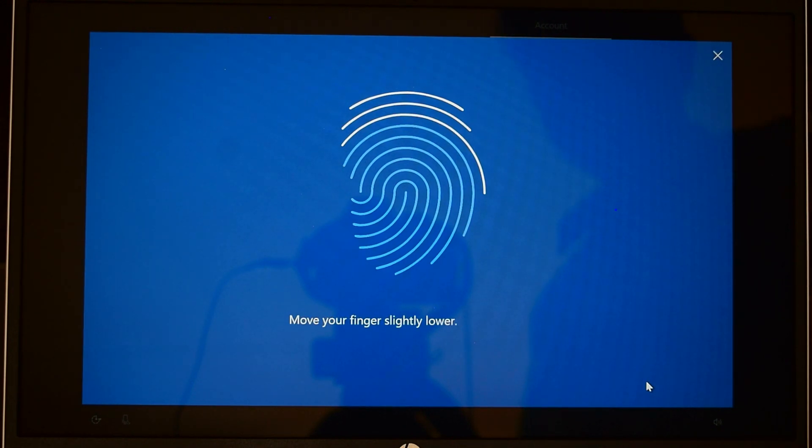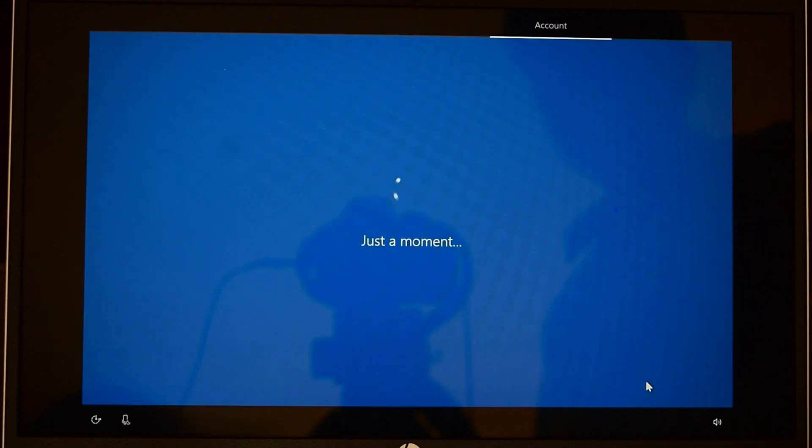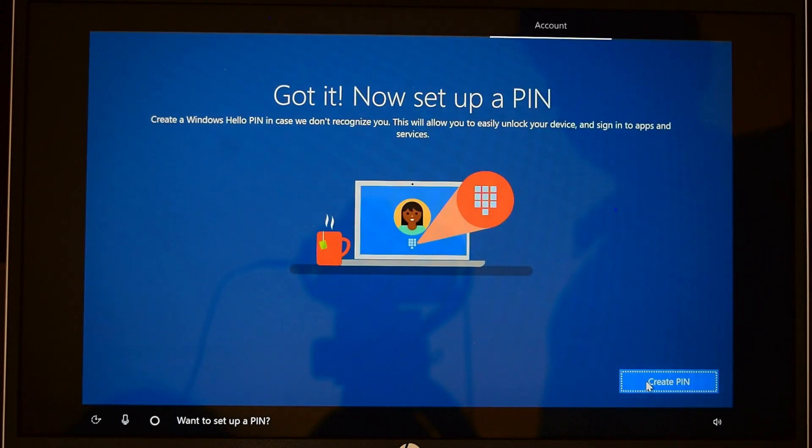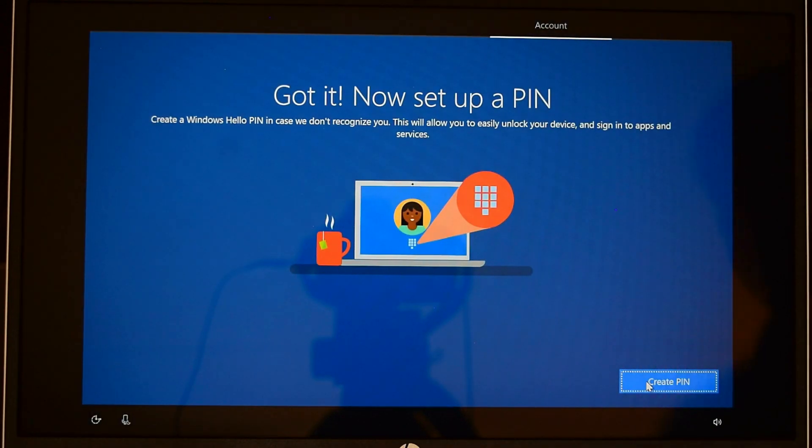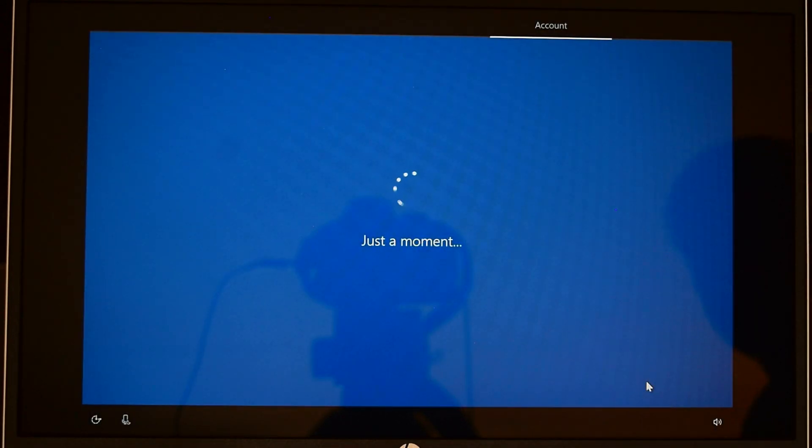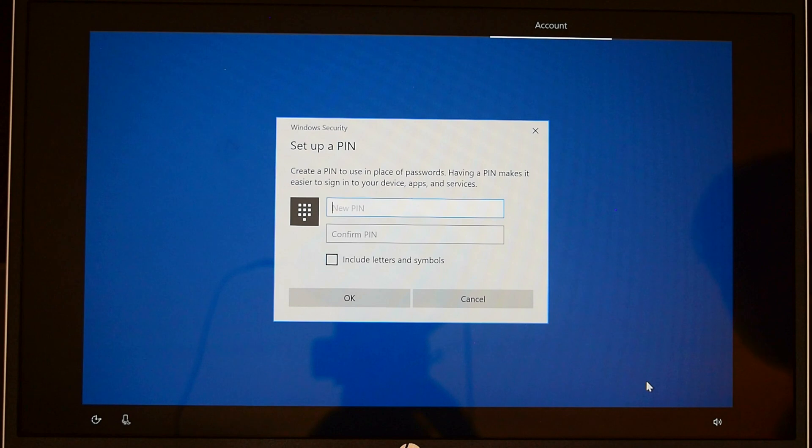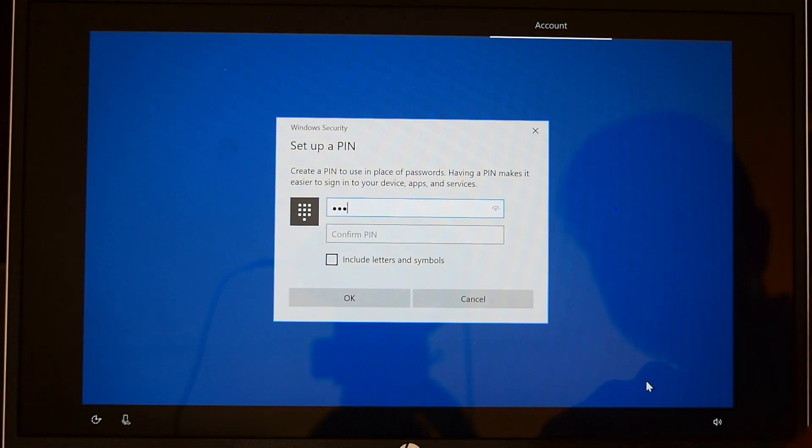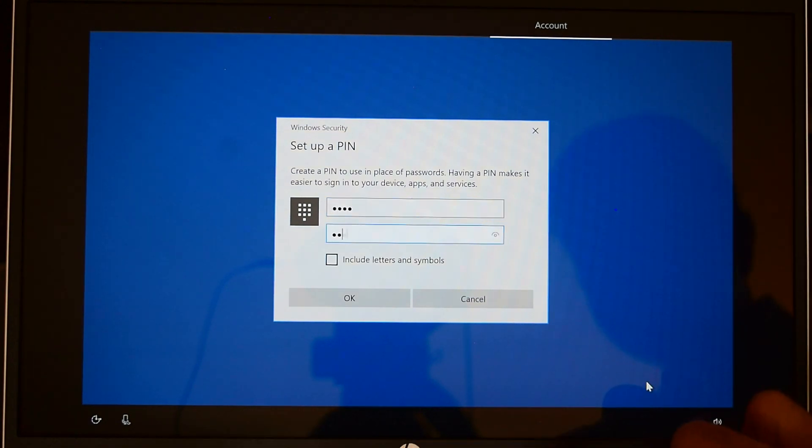Want to set up a pin? I'm going to set up a pin so if my fingerprint reader doesn't work, I can still log in with the pin. Just type it in twice and click OK.